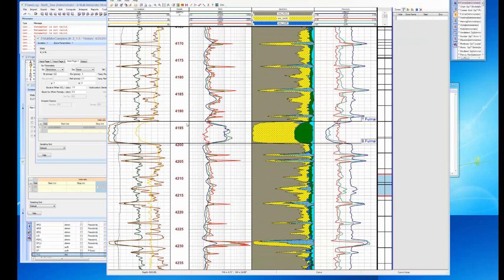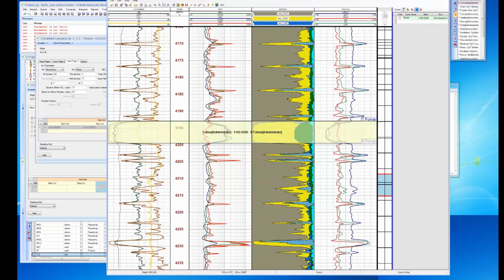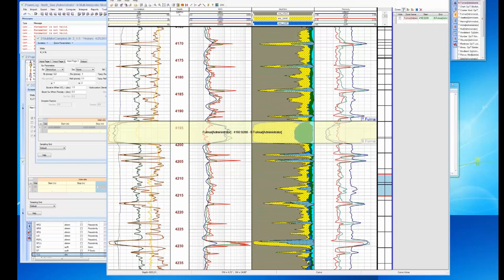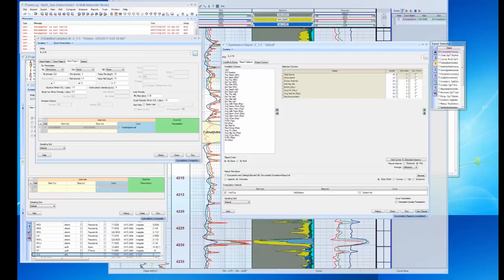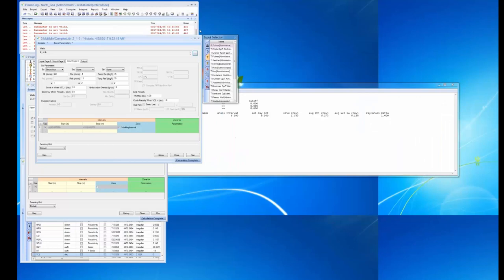We go into Zone and say I want my Fulmar to go from here to here and name it 'Fulmar.' I commit that to the database and now I can use this zone for all my analysis. That pretty much concludes a quick demonstration of PowerLog — we just wanted to give you a few minutes to show some of the tools and functionalities available.